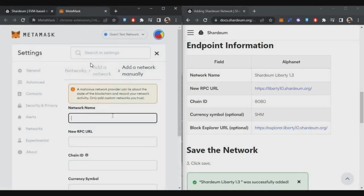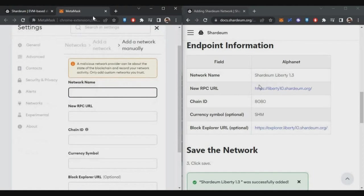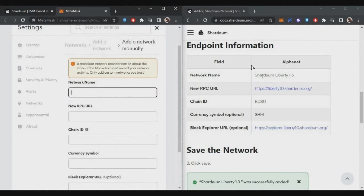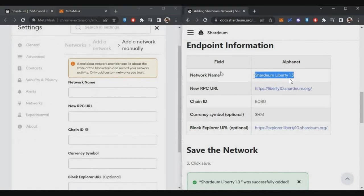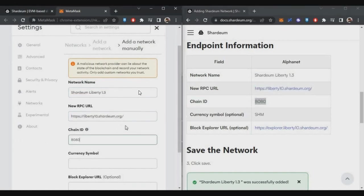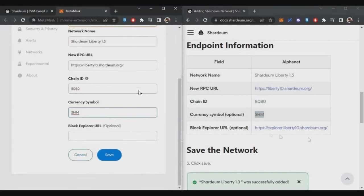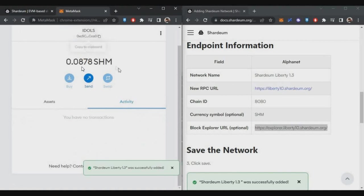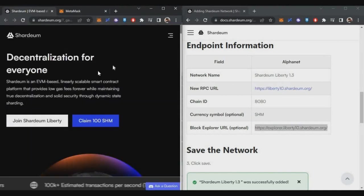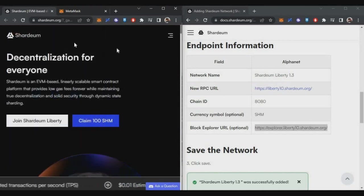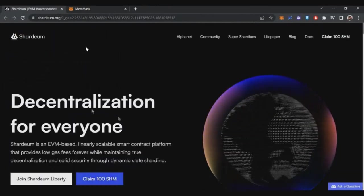Just in MetaMask, when you add network, this page will open. I will give you all the details in the description. Just copy and paste them. Once you add them and save, the Shardeum network will be added to your MetaMask. As you can see in my MetaMask, Shardeum testnet Liberty testnet has been added. First step complete.